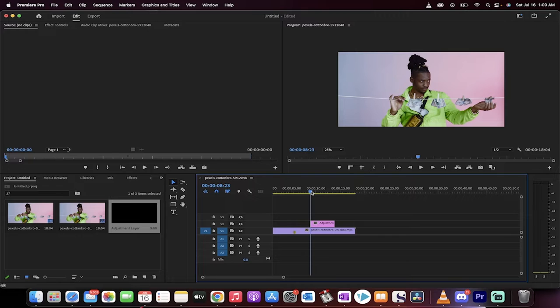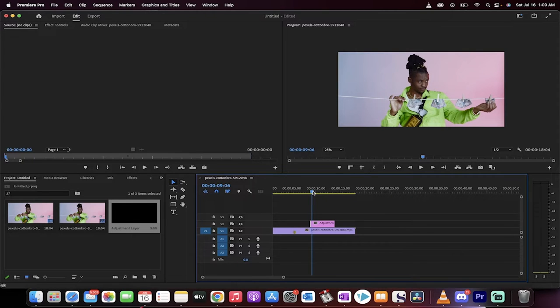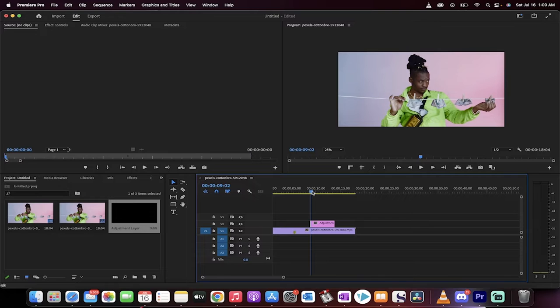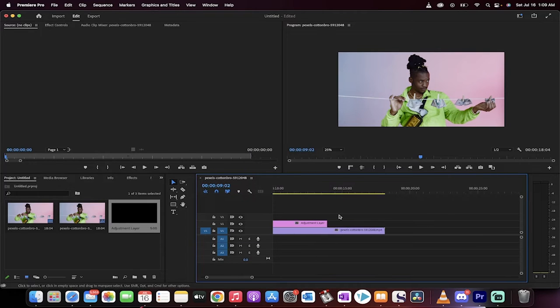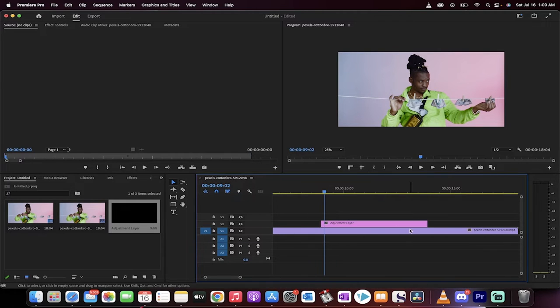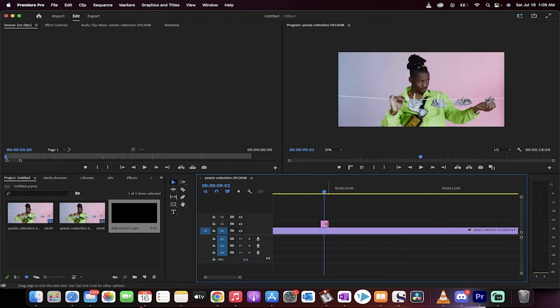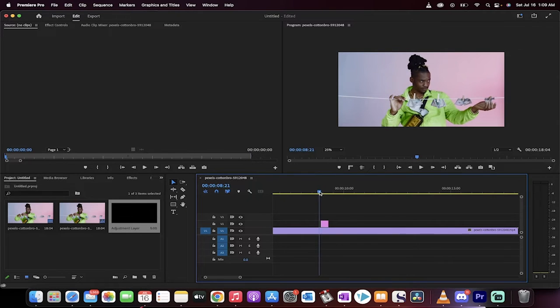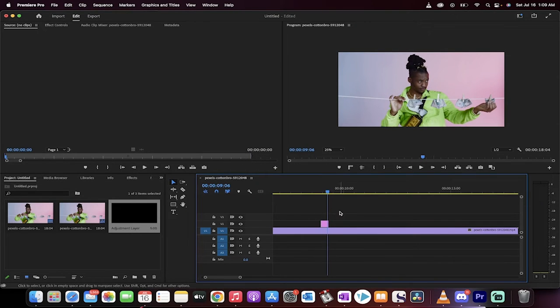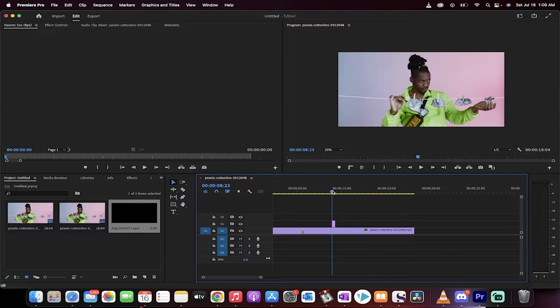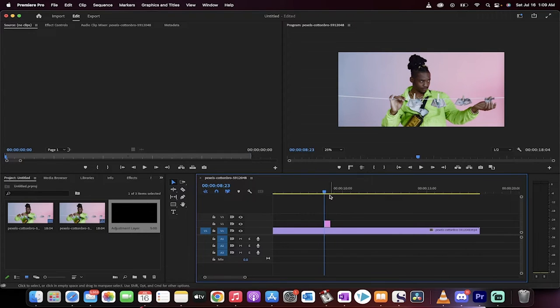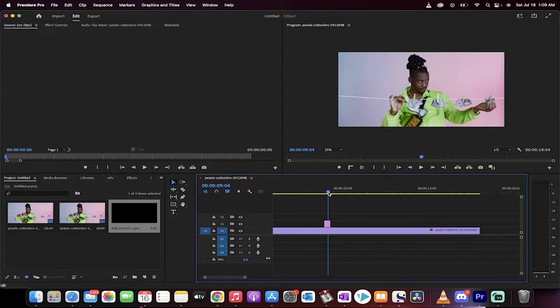Now for this, we generally only want the shake to be like maybe 10 frames long at most. So I'm going to make a very short shake here and we'll just zoom in a little bit and we'll make it something like this. It's a very short shake because it's just a simple little jitter effect. It's not a big huge effect.